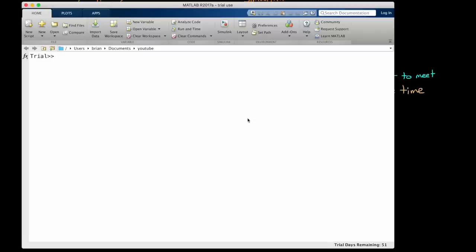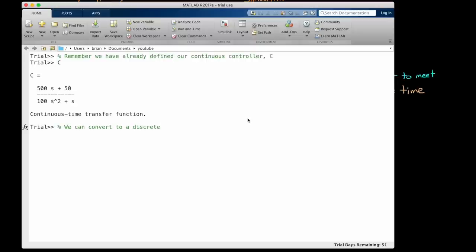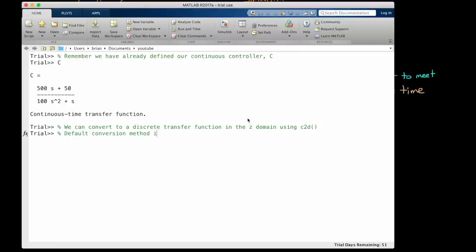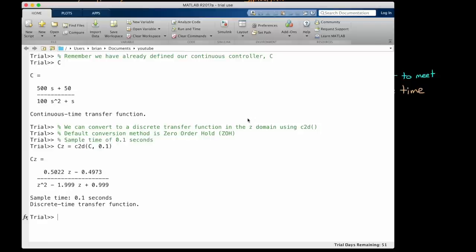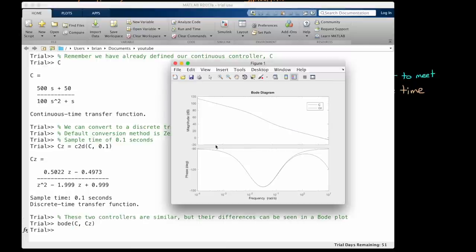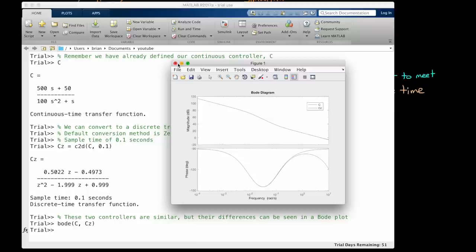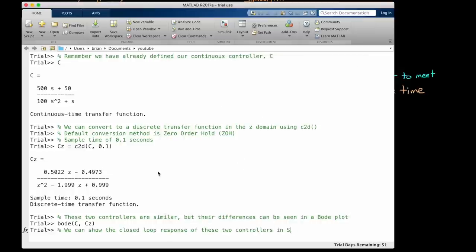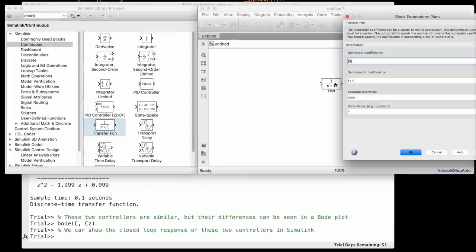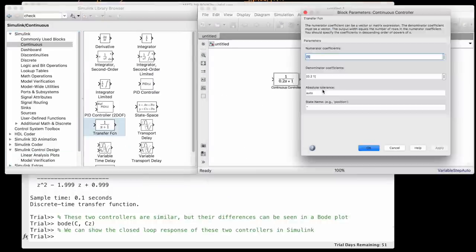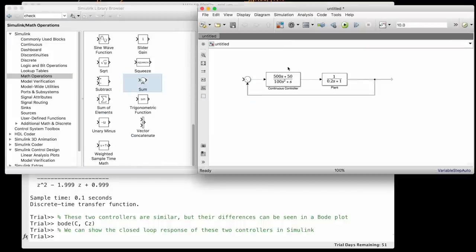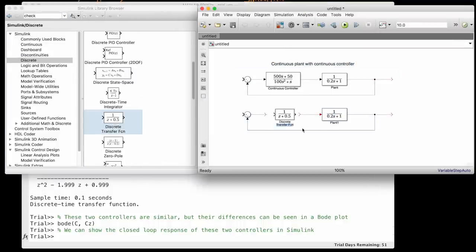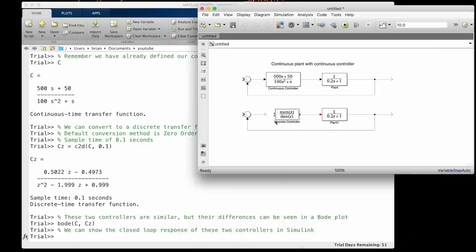Okay, back in MATLAB, we've already defined our continuous controller C. We can convert to a discrete transfer function in the Z domain using the function C to D, which stands for continuous to discrete. And there are several methods we can use to do this, but if you don't specify one, the default is zero order hold, which is what we want. I'll give our new controller a sample time of 0.1 seconds. The resulting discrete controller is similar to the continuous one, but their differences can be seen in a Bode plot. You can see that their gain and low frequency phase shift is almost identical. It's only at higher frequencies do the phase shifts start to deviate. This makes sense, since sampling causes a delay in the system at higher frequencies.